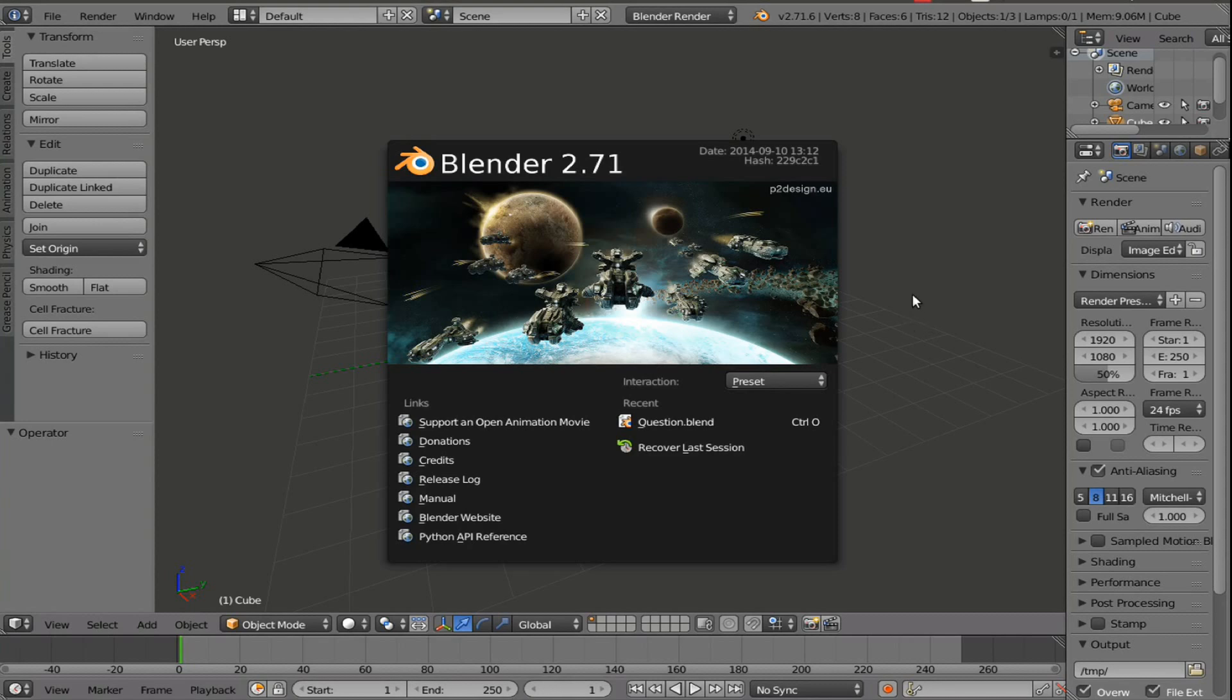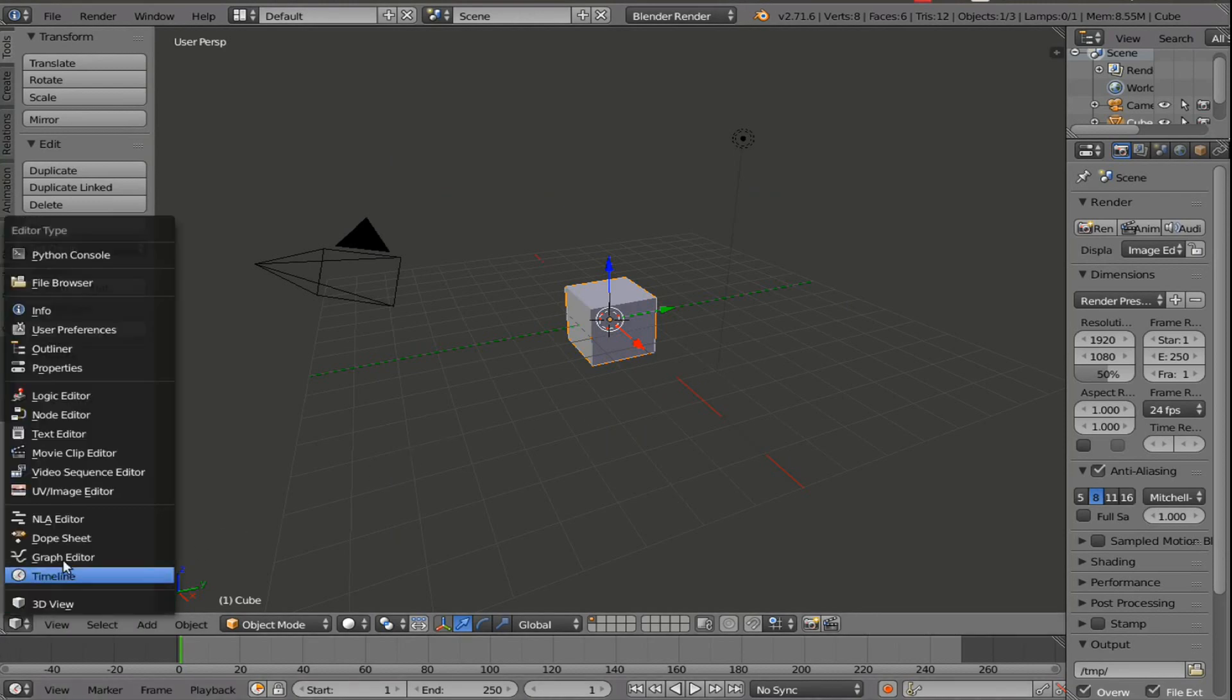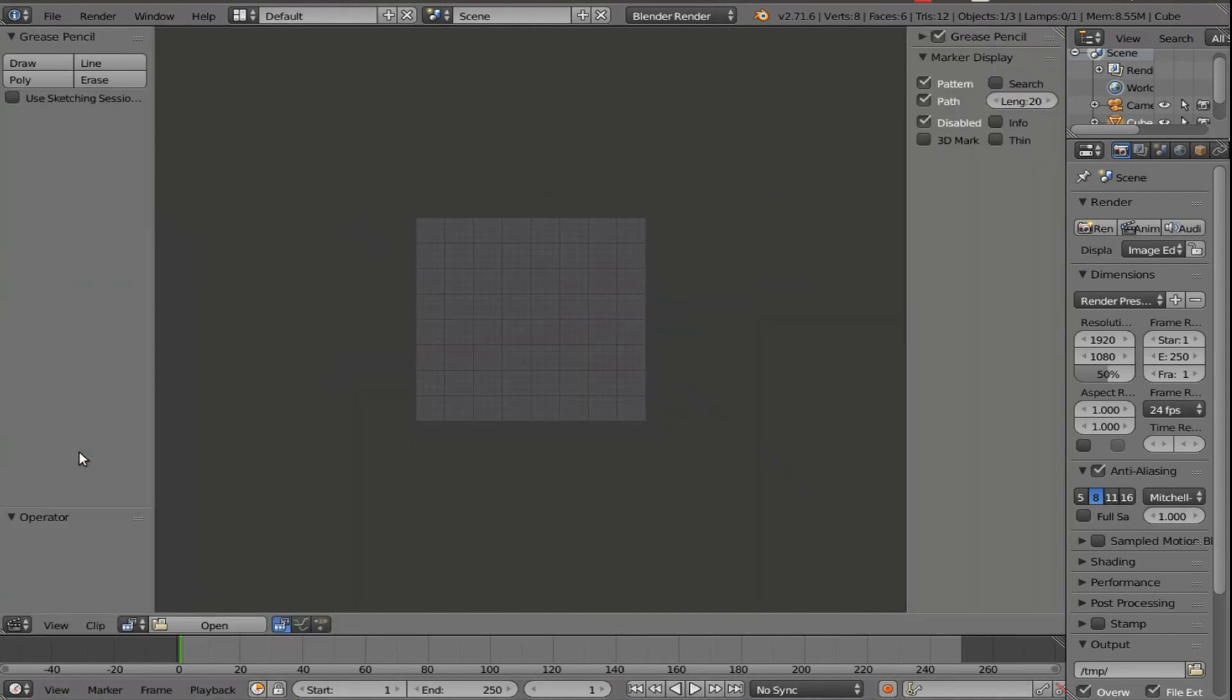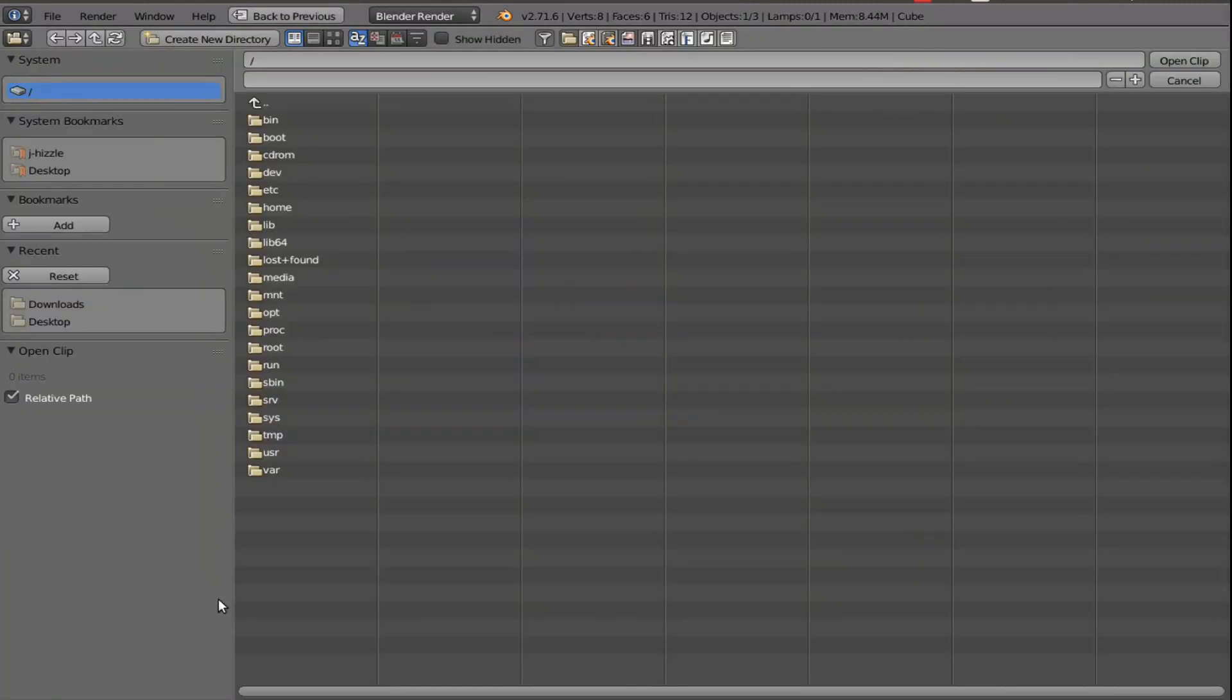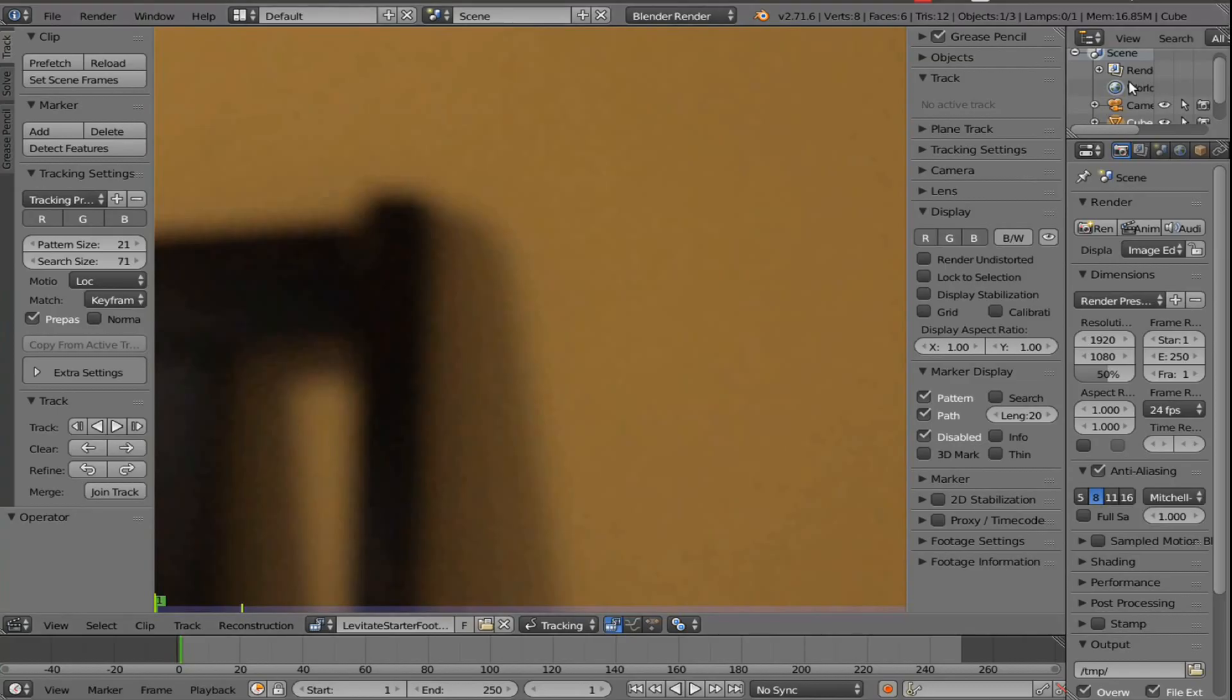Alright, so let's begin. Click anywhere to remove the splash screen and then go down to this icon here. It looks like a cube. Click on it and go to the movie clip editor. I'm going to press open here, and I'm going to go to downloads. And if you downloaded this, it should be in that folder, and it should say levitate starter footage dot mp4. So click on that and then open the file.